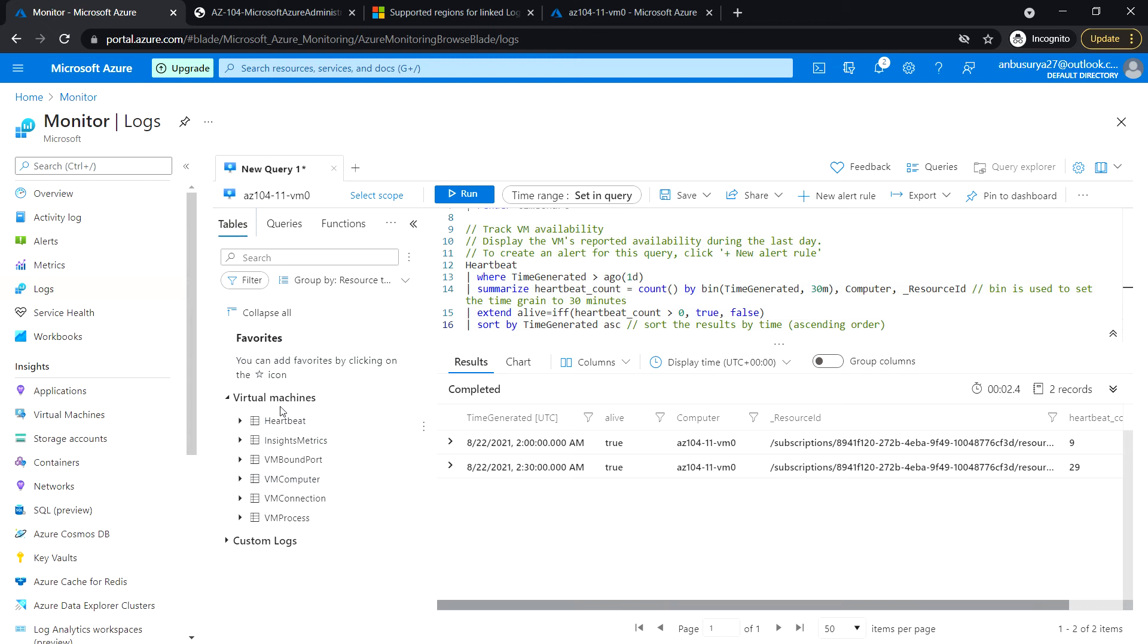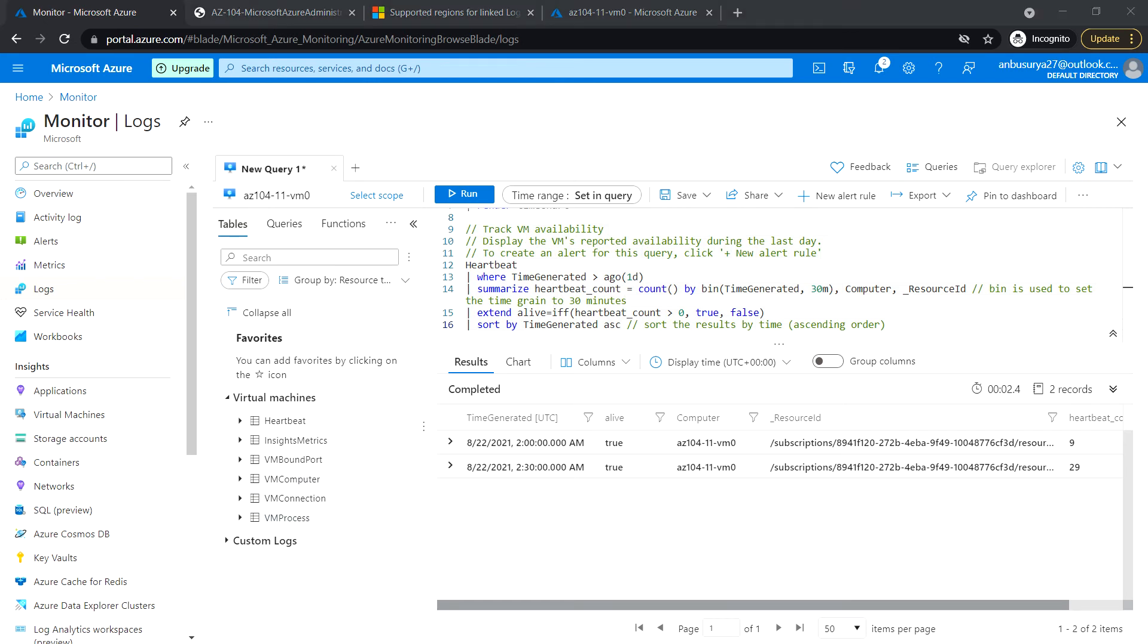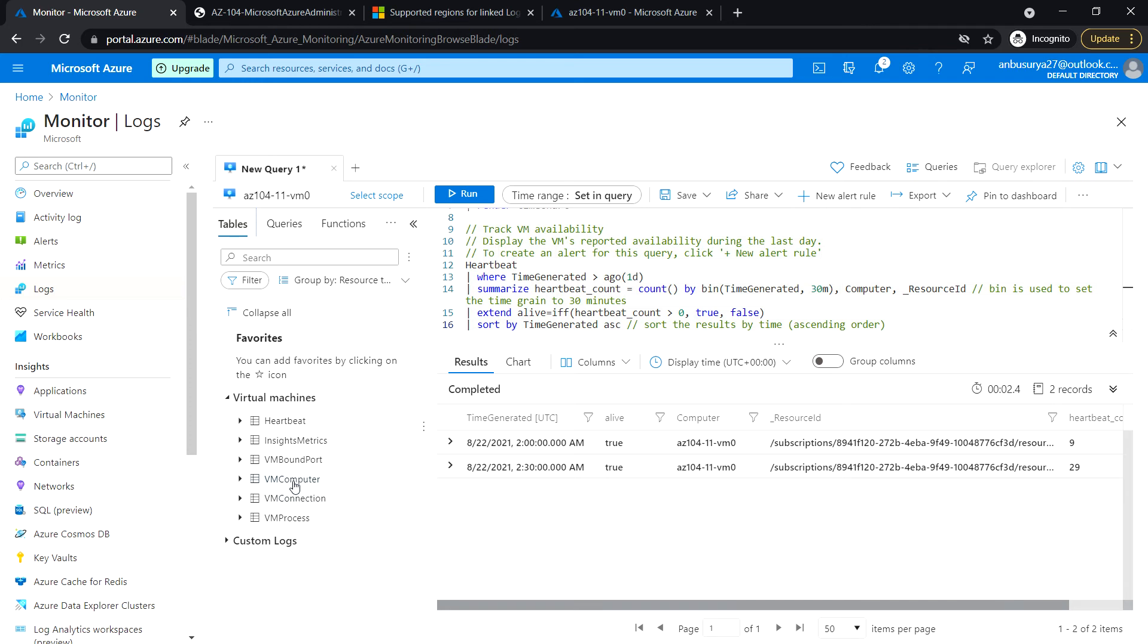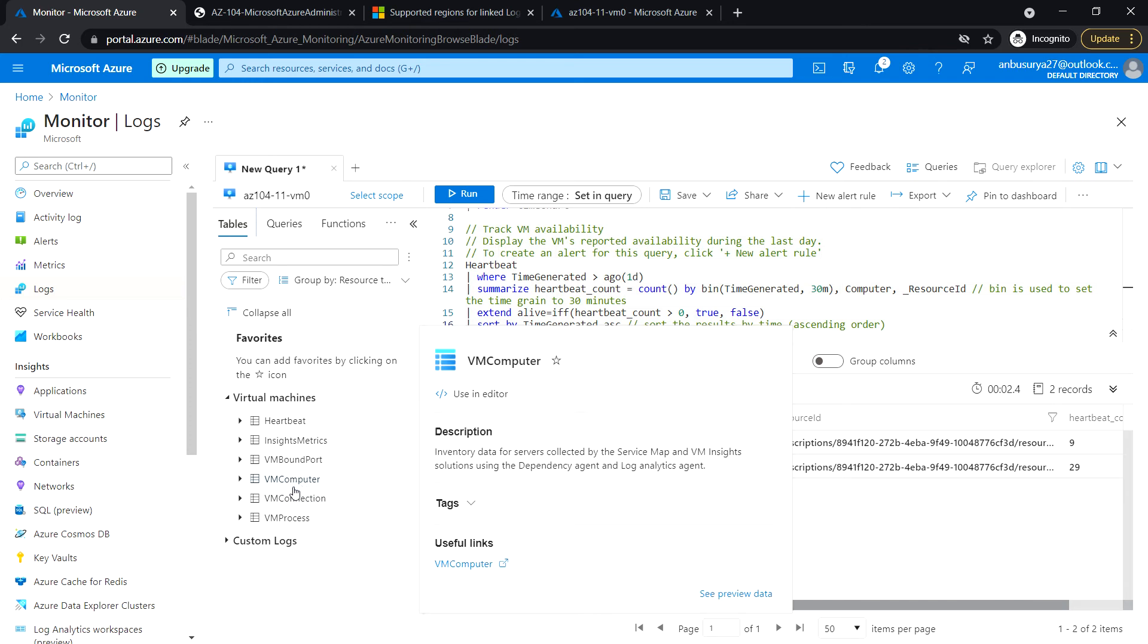So these are the tables: Heartbeat, Insight Metrics, VM Connection, VM Process. So just hover the mouse to the VM Computer.